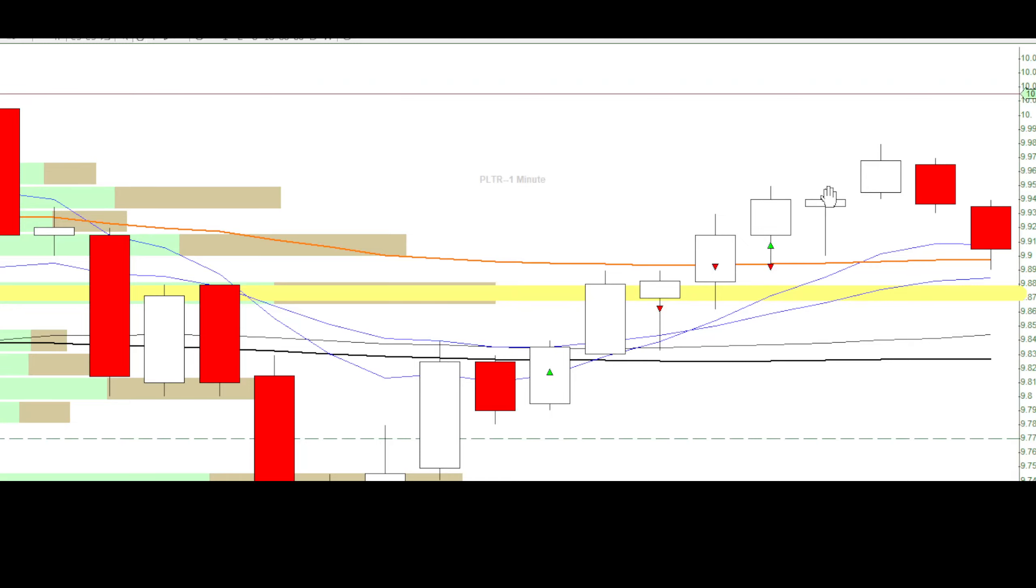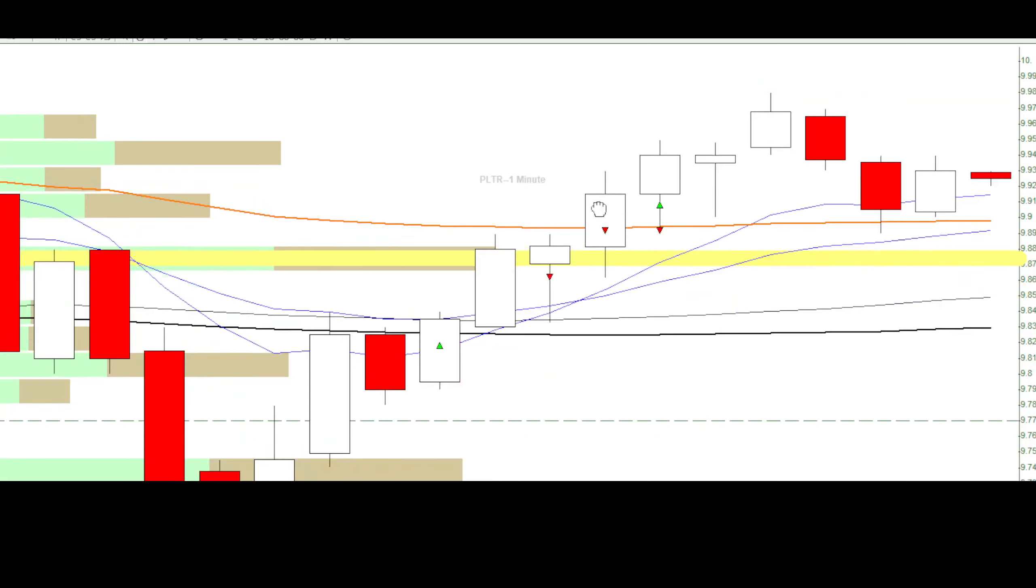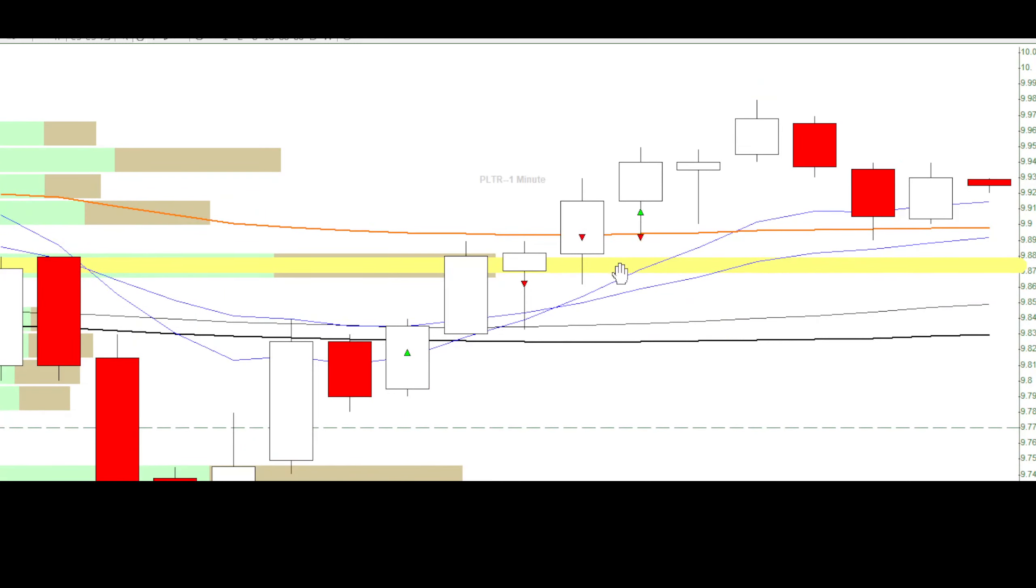I decided to go in for an add. This was slightly unfortunate here. It perfectly hits my breakeven point right here.